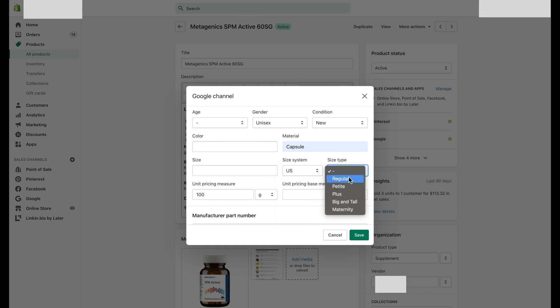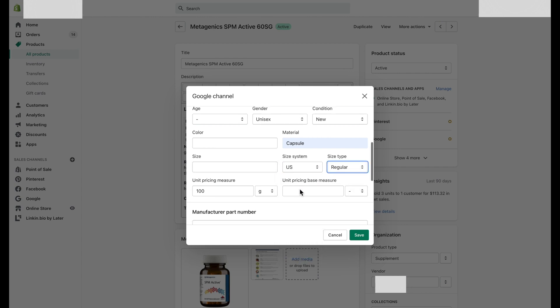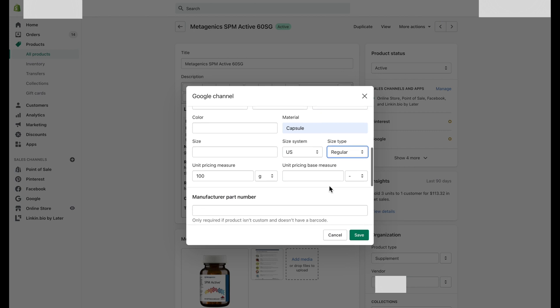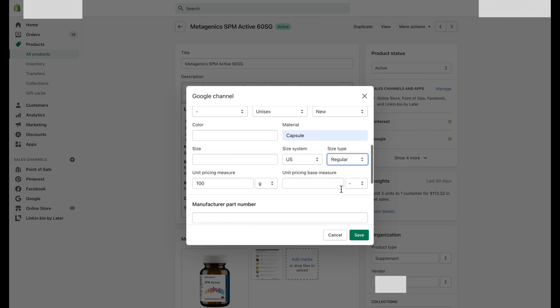Followed by the unit pricing measure as well as the unit base measure. For example, use the unit pricing measure attribute to define the measure and dimension of your product. This value allows users to understand the exact cost per unit for your product.